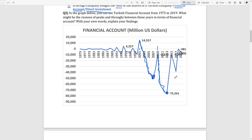The same thing happened at the end of 2008 and beginning of 2009 due to the global financial crisis — foreign investors took their money back until around 2013. After 2013, foreign investors started investing in Turkey again, so the financial account balance increased. The reasons for these troughs are the 2001 crisis and the 2008 crisis.